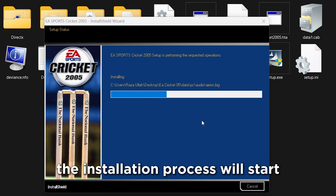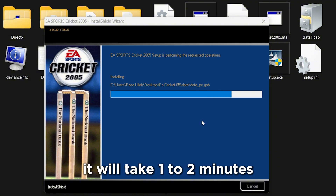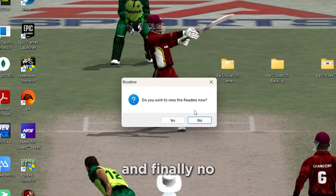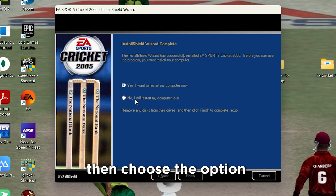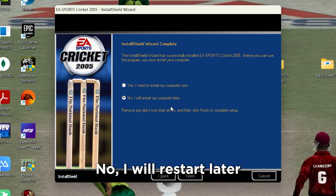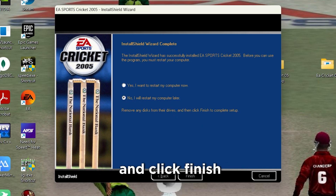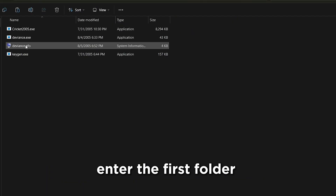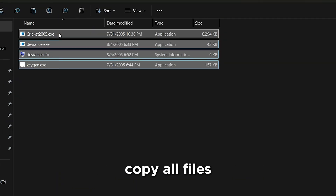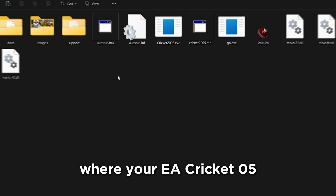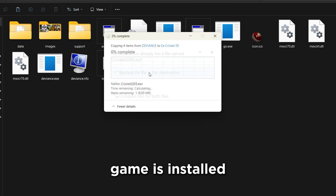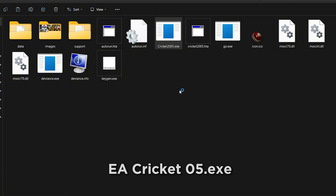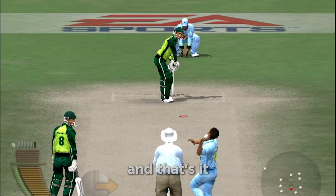The installation process will start and take one to two minutes. Once it finishes, click Yes, and then No. Choose the option 'No, I will restart later' and click Finish. Now go to the extracted folder, enter the first folder, copy all files, and paste them where your EA Cricket 2005 game is installed. Now run the game from EA Cricket 2005.exe — and that's it.